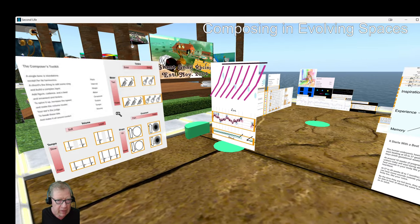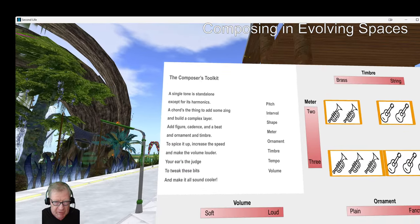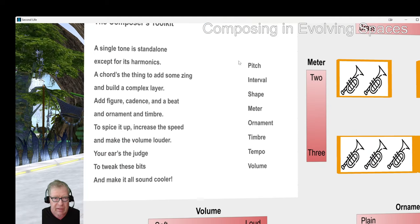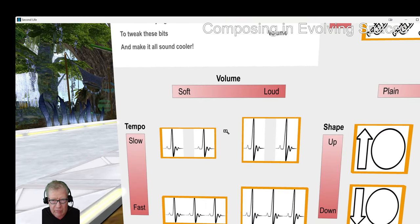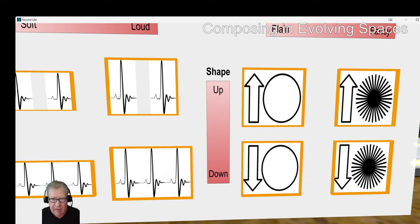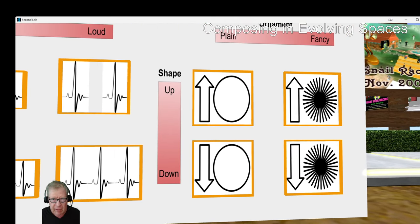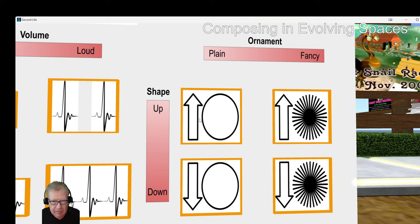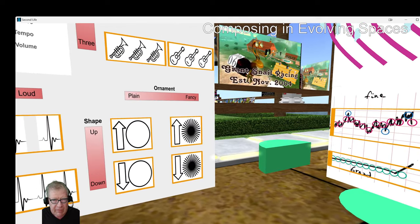We have what we'd call the composer's corner. This is our poetic expression of the composer's toolkit: a single tone is standalone except for its harmonics — tweak the bits to make it all sound cooler. Here we show the difference in heartbeats between soft and loud and slow and fast. And then we do a little bit of two-time, three-time. Here is plain-up shape. And this is plain fancy. This demonstrates the variations available to a composer.